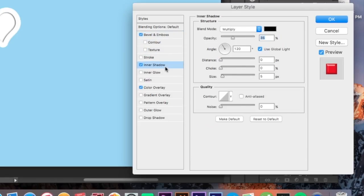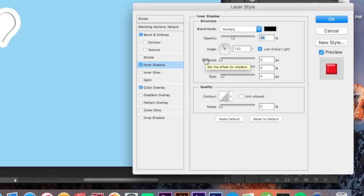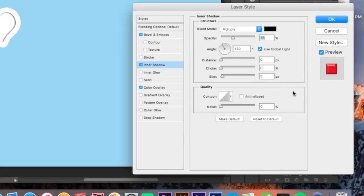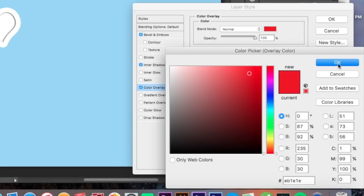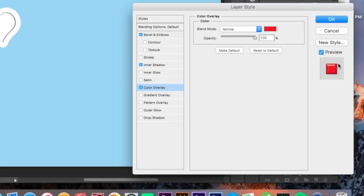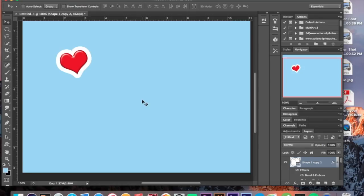Next we're going to add an inner shadow: multiply with a black color, 35% opacity, 120 degree angle with global light. We're going to have zero for the distance, zero for the choke, and a five pixel size. Last but not least, we're going to add our color — this is where you get creative, pick your color. I'm choosing red because it's a heart, but you can pick whatever you like. And as soon as you do that, you're going to have that — oh my god, it's a sticker!